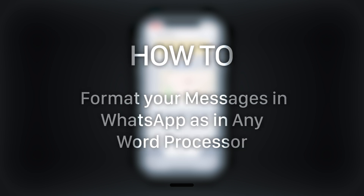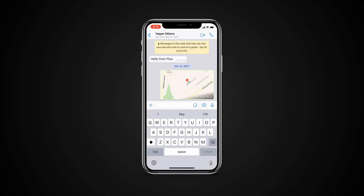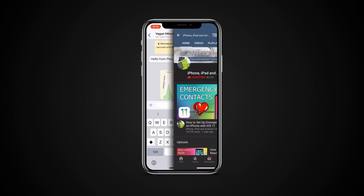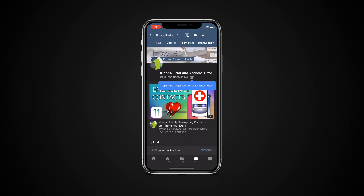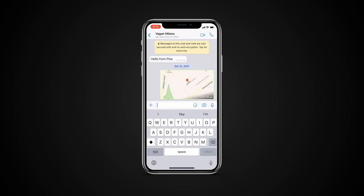In this tutorial you will learn how to format your messages in WhatsApp as in any word processor. But before we start, take a moment to subscribe to our channel and make sure to press the bell button to be the first to know about our new videos.